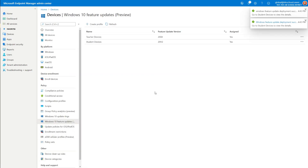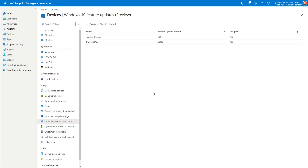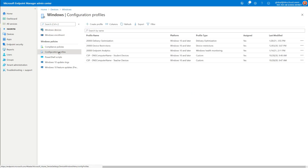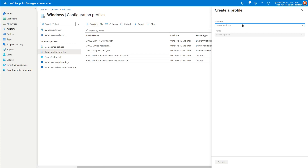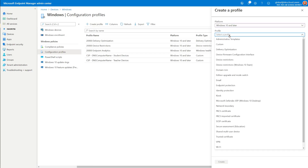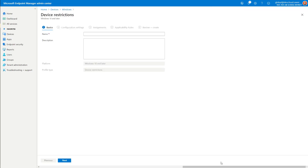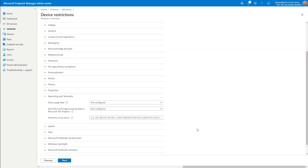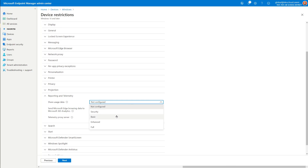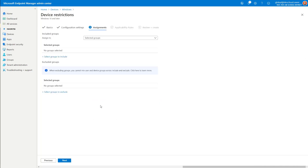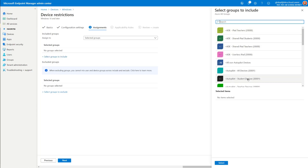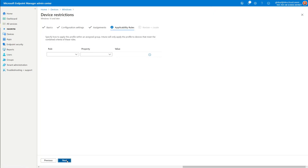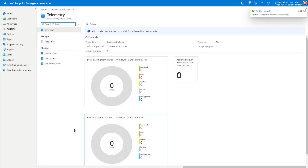Now that Windows 10 Feature Updates are configured, I also want to ensure telemetry is configured and set to at least Basic. I go under Windows, Configuration Profiles, and create a new profile. The platform is Windows 10 and later, and the profile type is Device Restriction. I give it a name, then under Reporting and Telemetry, I select 'Share Usage Data' set to Basic. I assign it to the same security groups used for the Feature Update — Student and Teacher Devices — then select Next and Create. Now my feature update is applied and telemetry is configured.